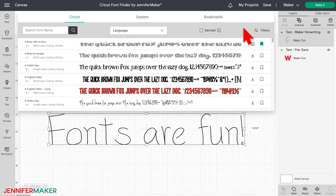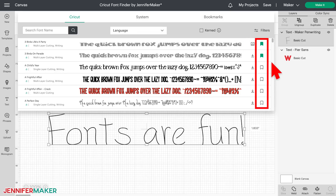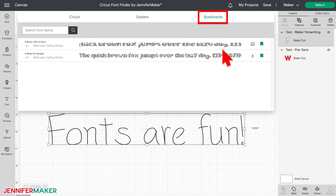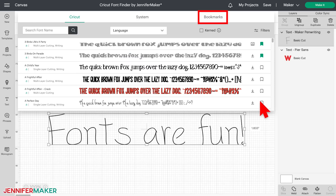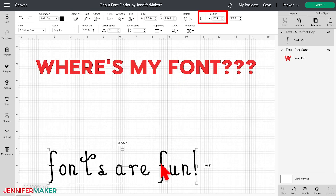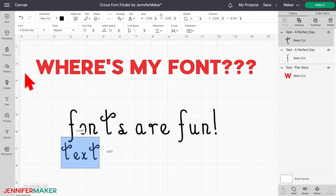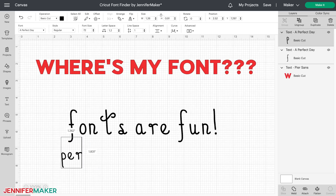Third tip: use the newly introduced Bookmarks tab. Whenever you see a font that you like, whether it's a Cricut font or a system font, you can click on this new Bookmark icon here on the right side. Then click on the Bookmarks tab at the top of your fonts window to see all of your bookmarked fonts. This is the solution for everyone who has ever been frustrated over how long it takes to scroll the fonts list to find what they want. Just bookmark your favorites and go right to it when you need a font — much, much faster. And the nice thing is that once you've selected a font, clicking on Text again in the same session will automatically default to the last font you picked. Super easy.